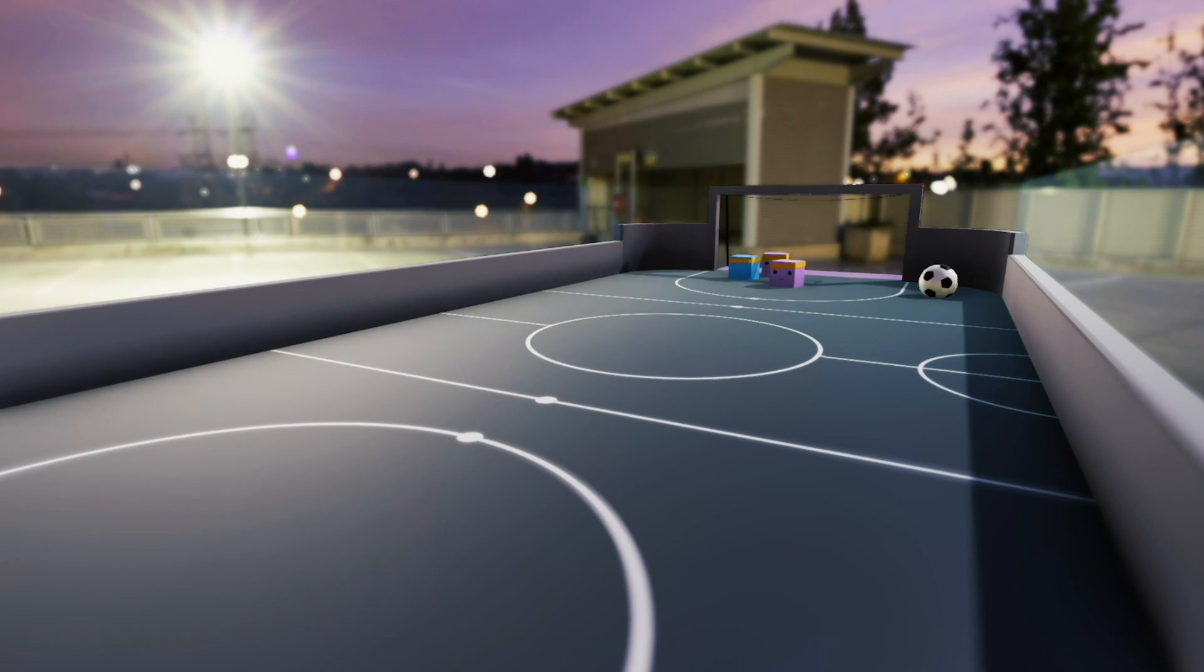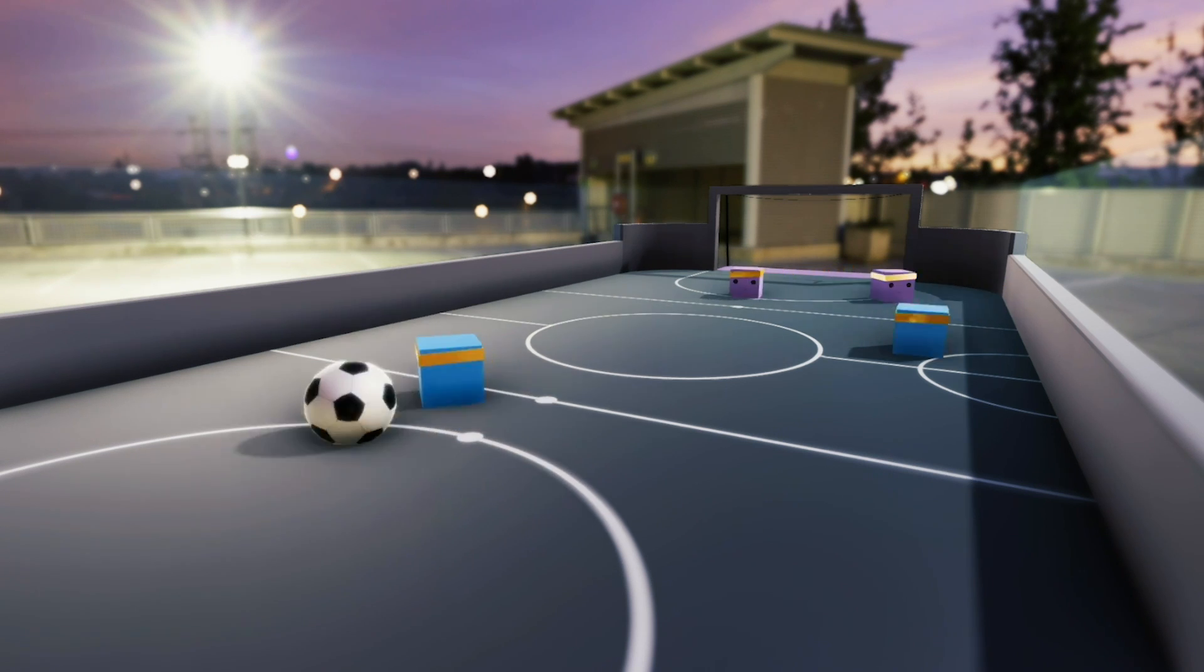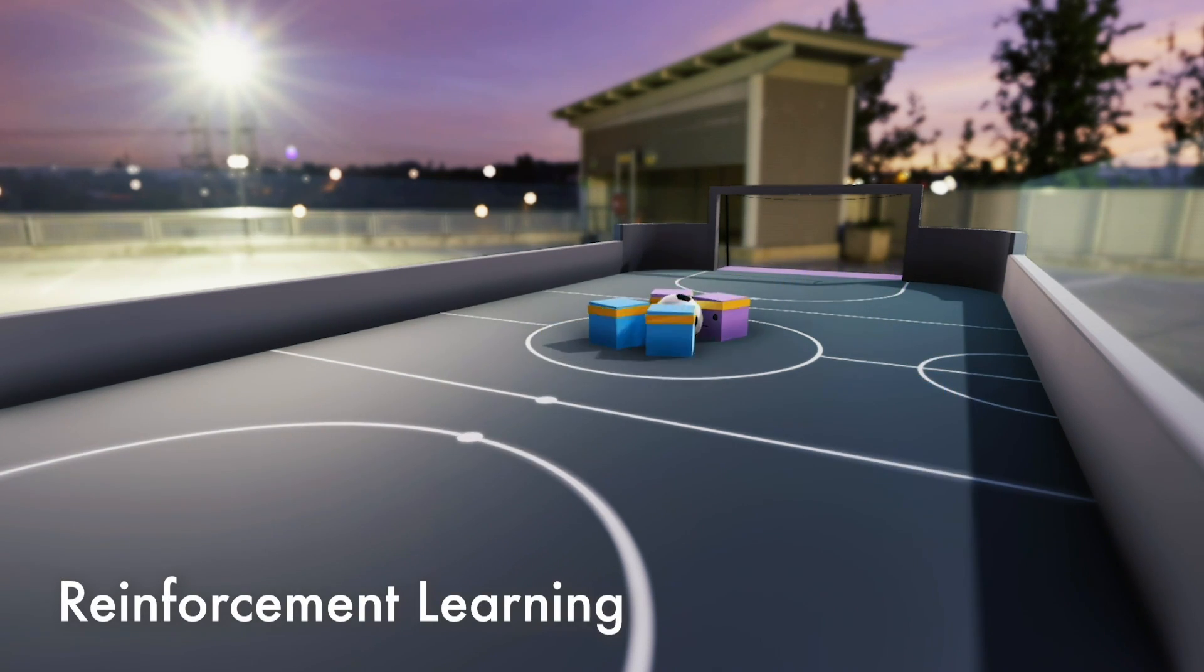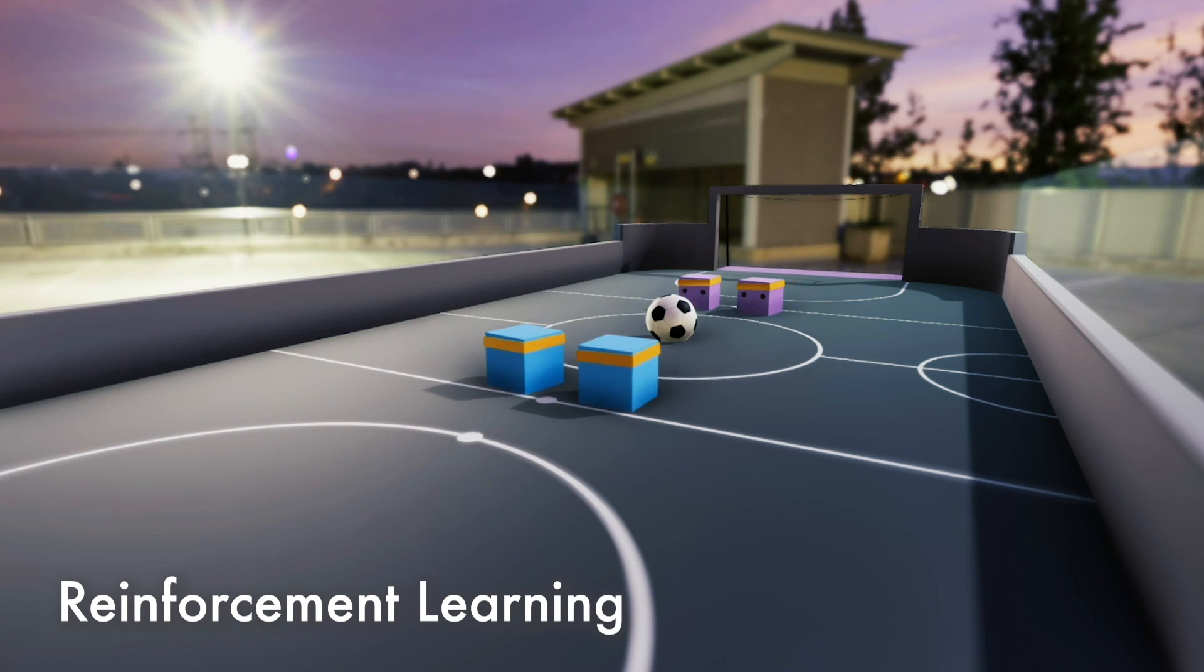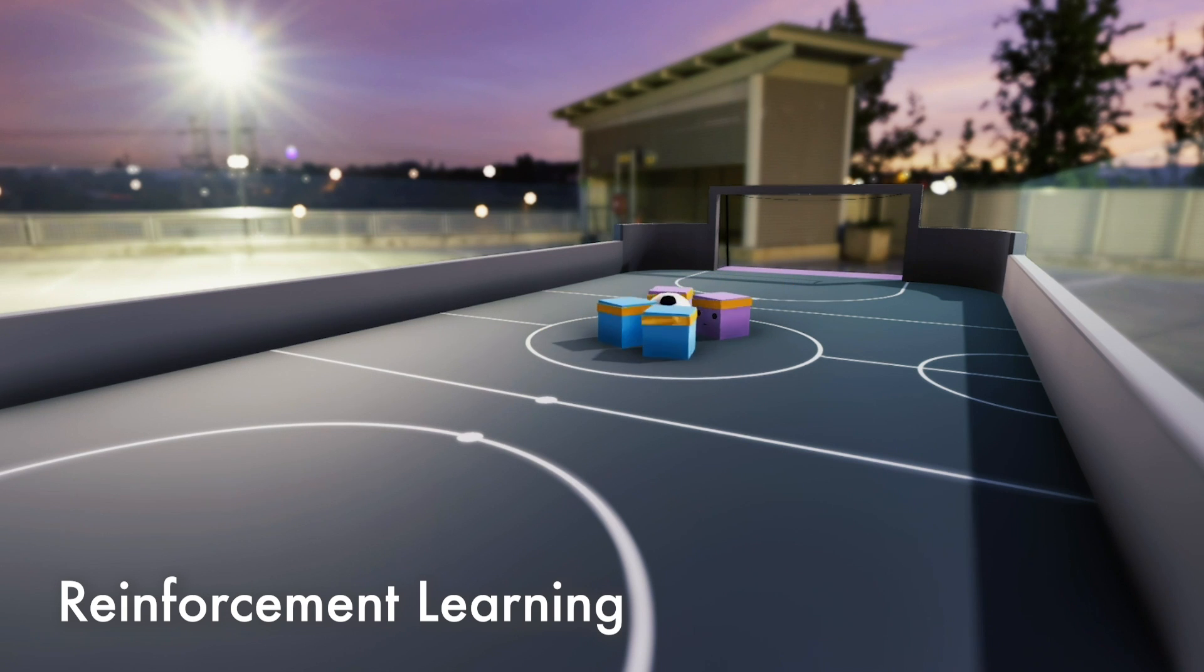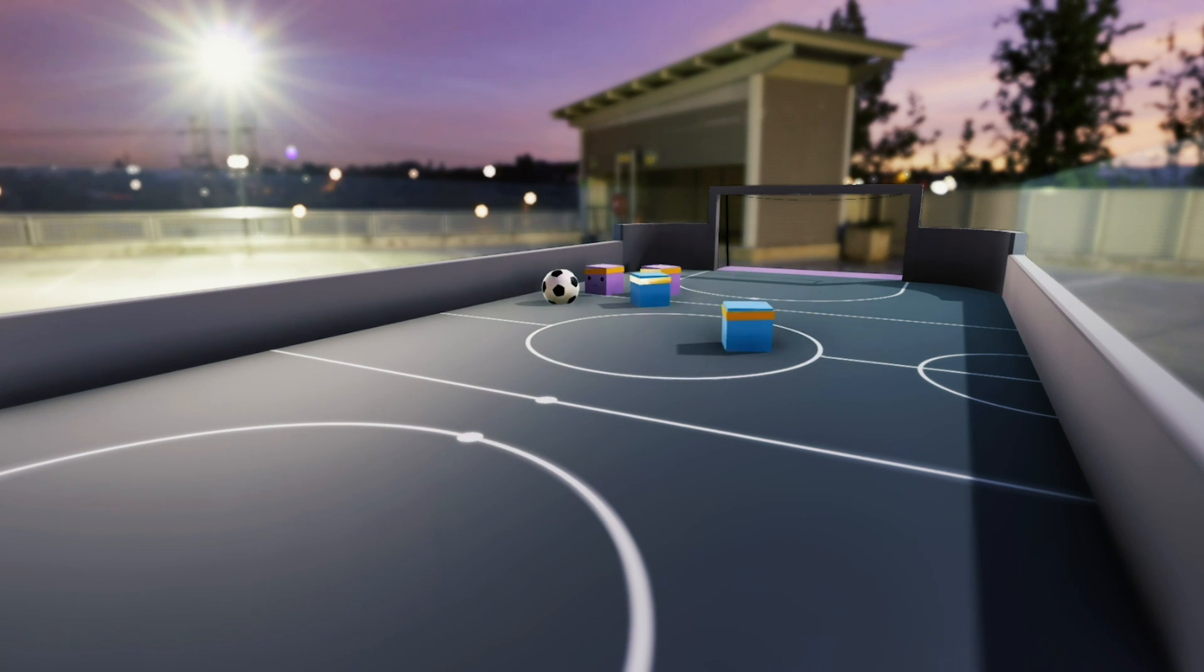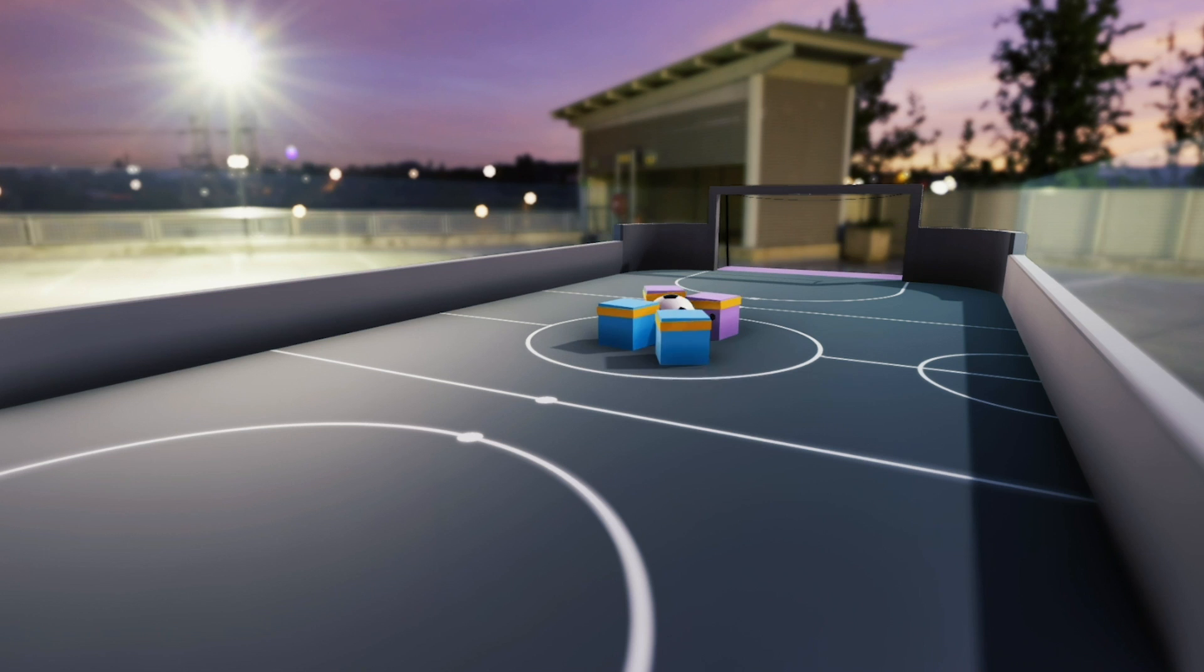Let's start with the basics. ML Agents is a reinforcement learning framework, meaning it's specialized in problems where an agent tries to learn via trial and error by receiving rewards and punishments.